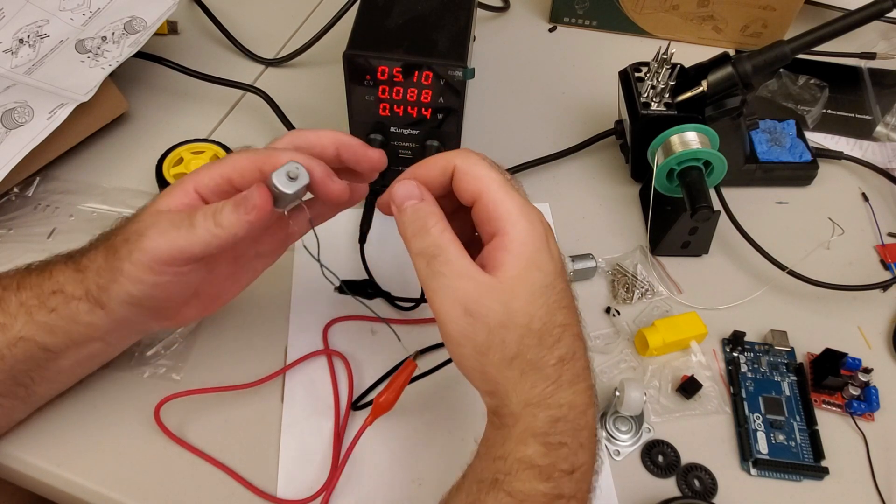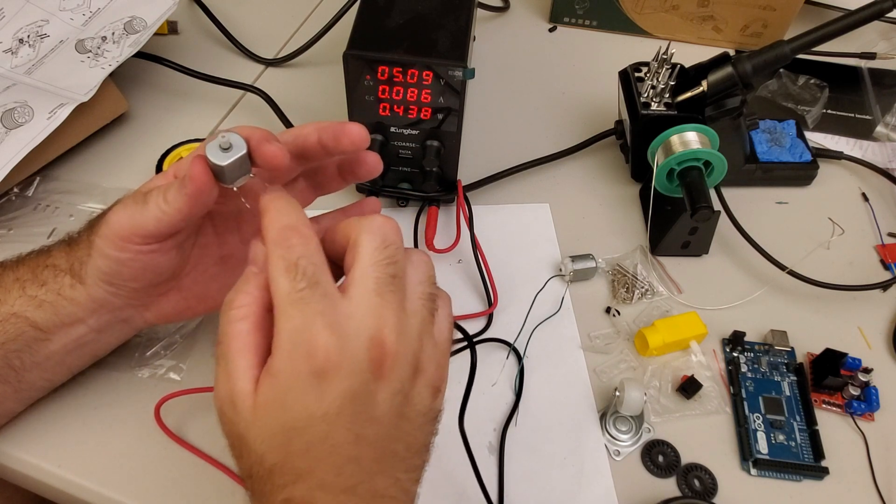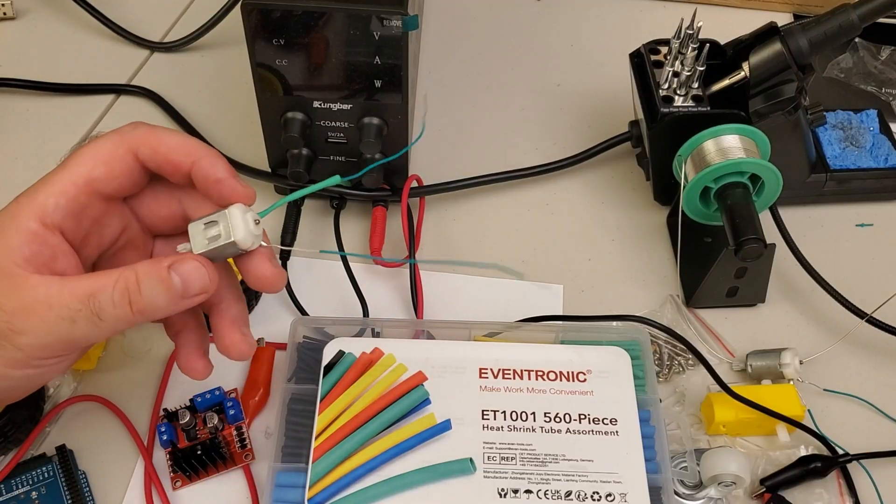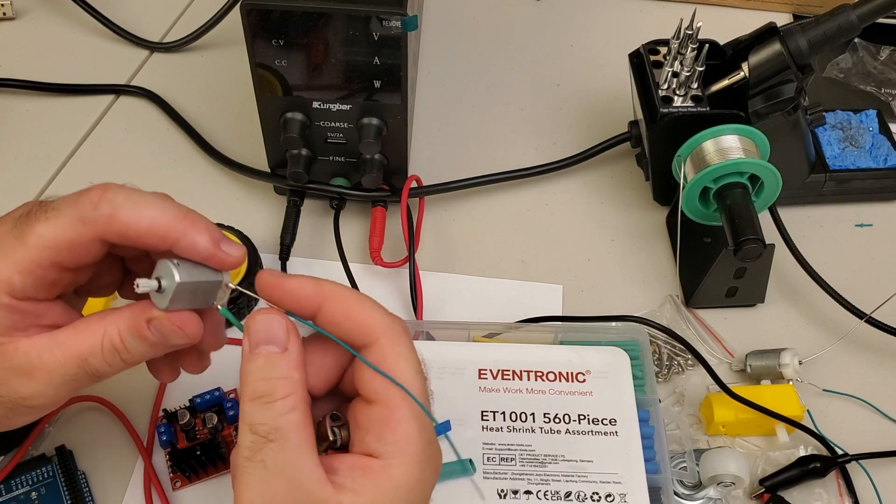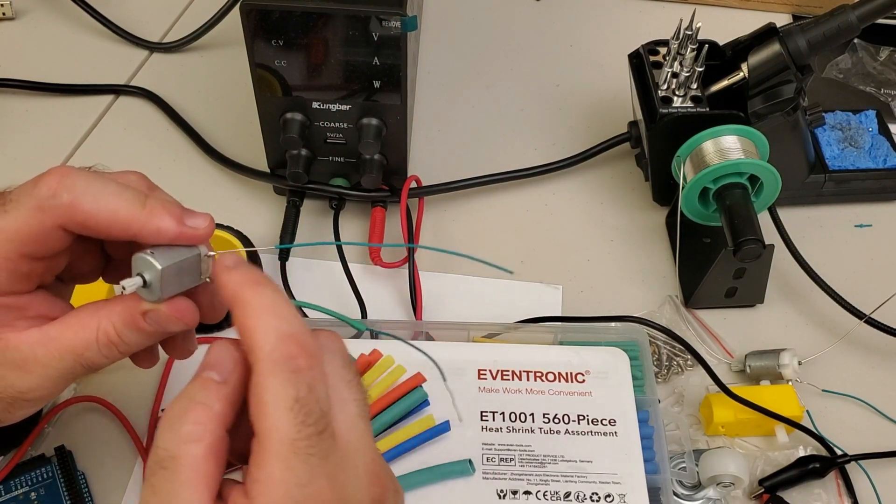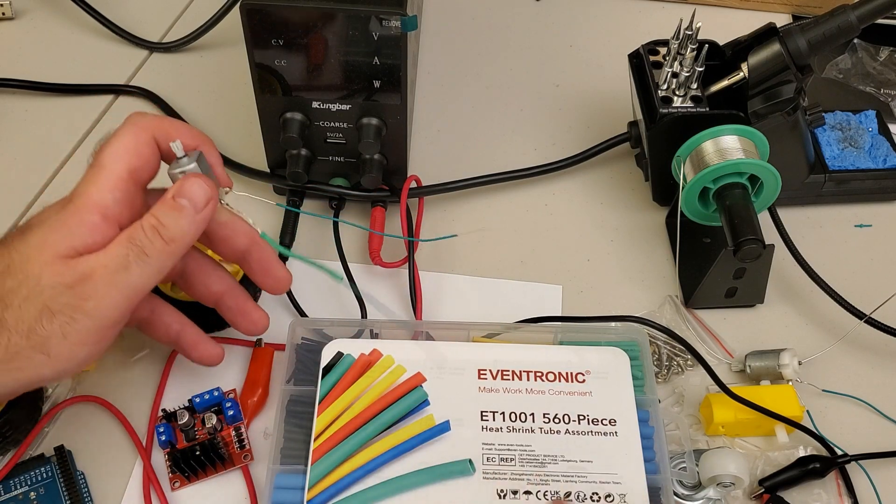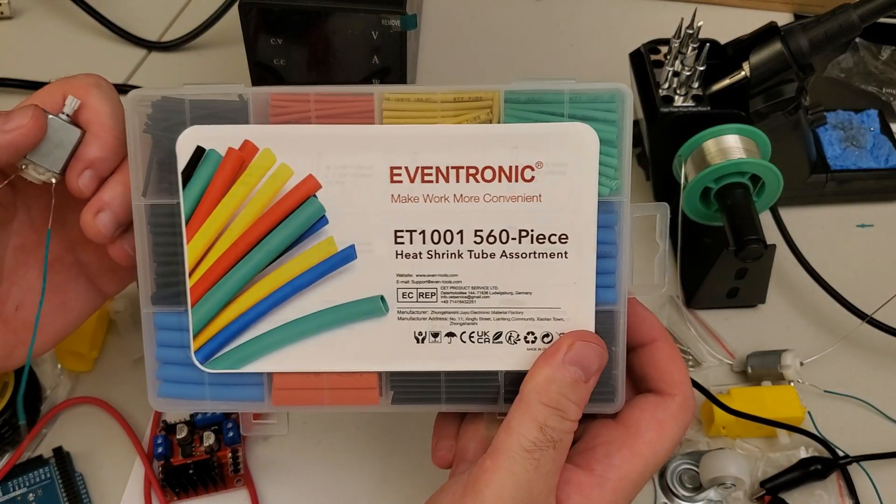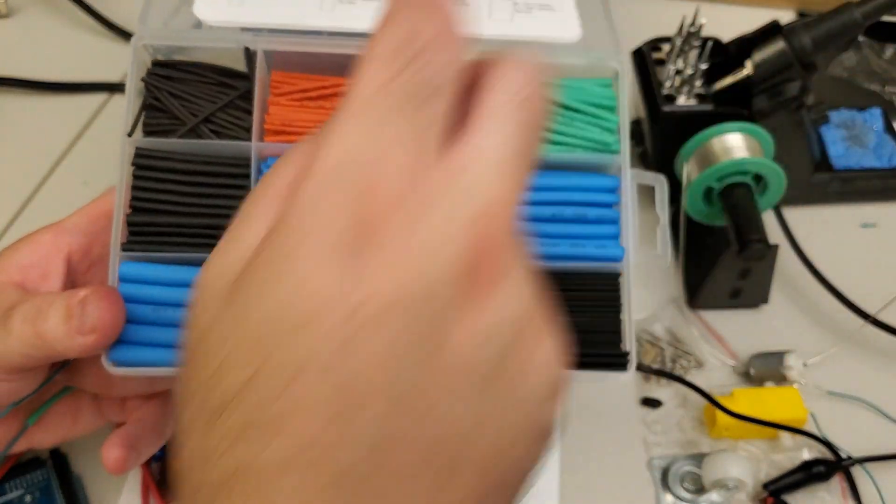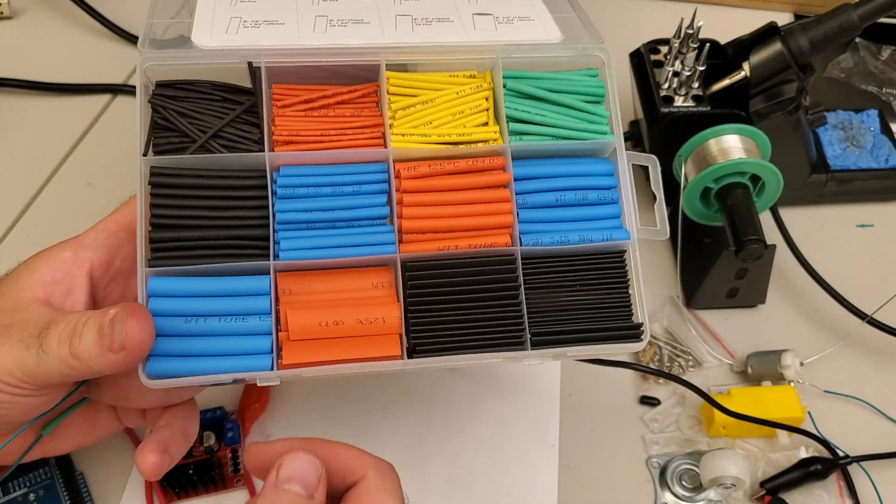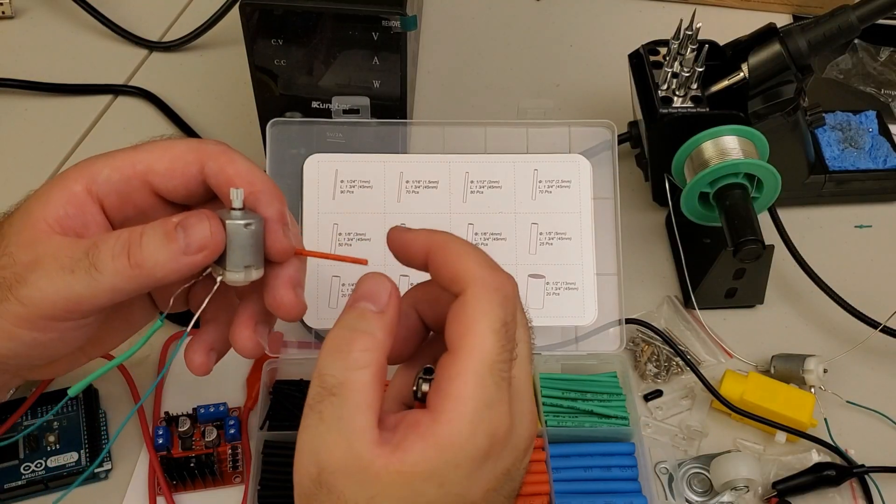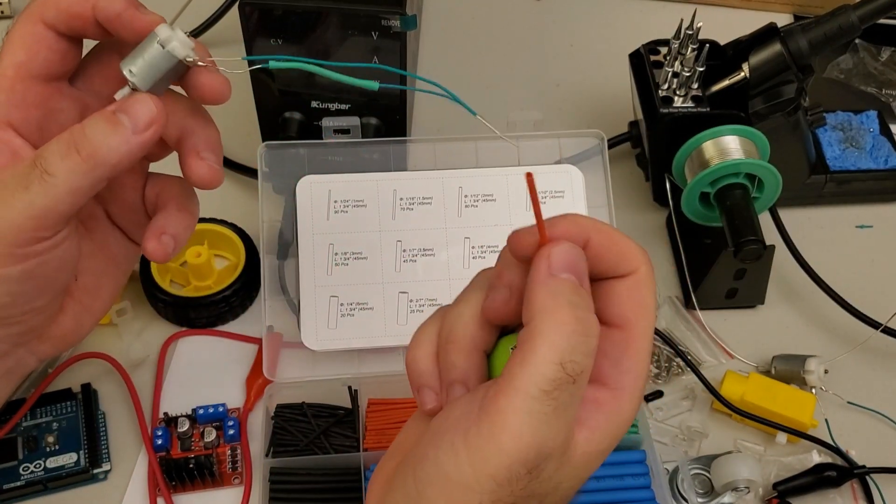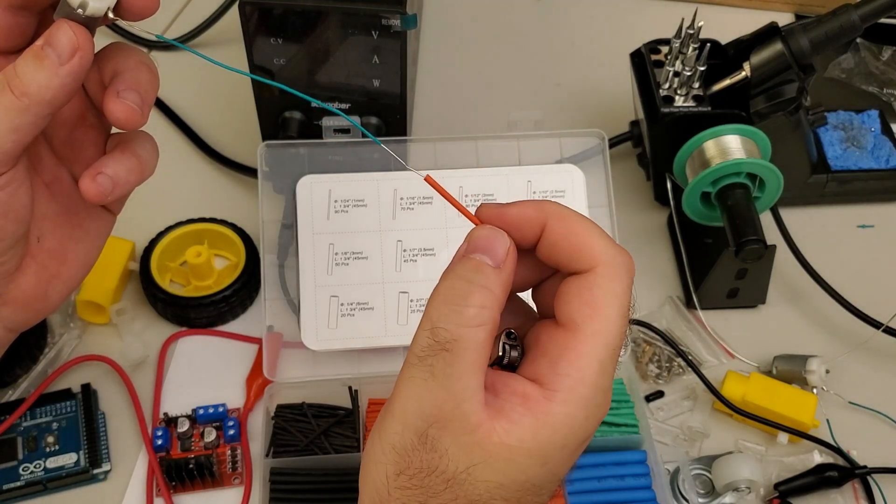Once you solder the connections, it's very important to properly isolate the wires. And for that purpose, you can use heat shrink tubes. Here I purchased a set of heat shrink tubes and you can pick one as you wish. Here I picked one of the heat shrink tubes and let me explain you how to use them.